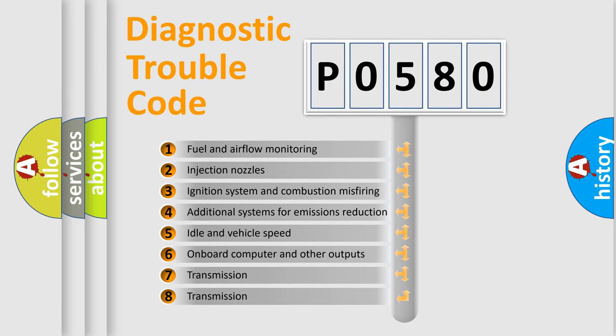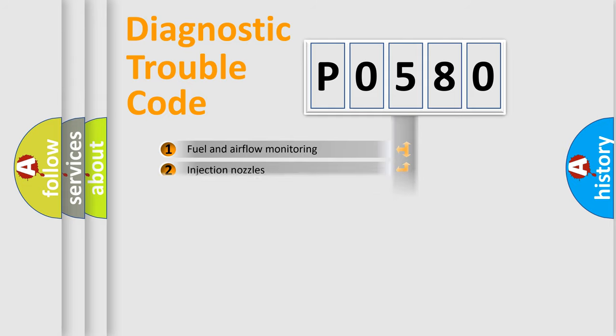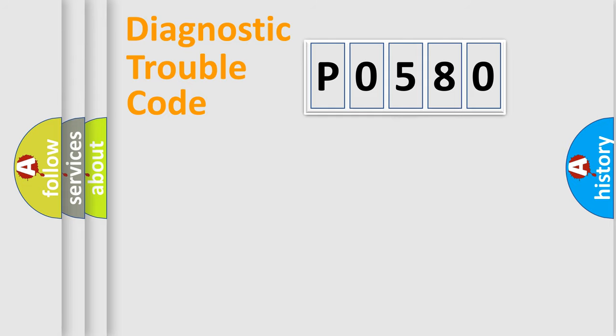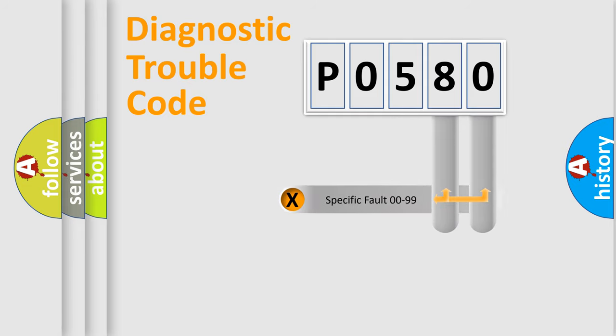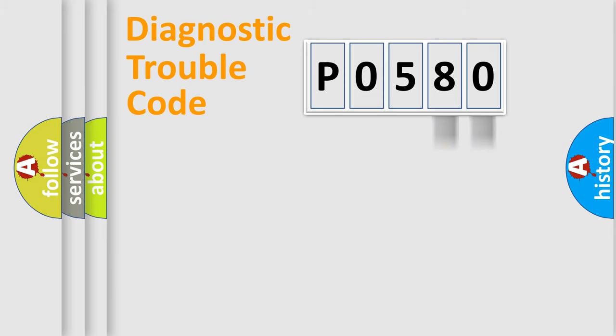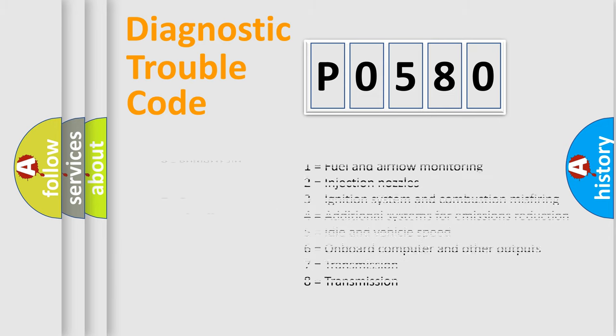The distribution shown is valid only for the standardized DTC code. Only the last two characters define the specific fault of the group. Let's not forget that such a division is valid only if the second character code is expressed by the number zero.